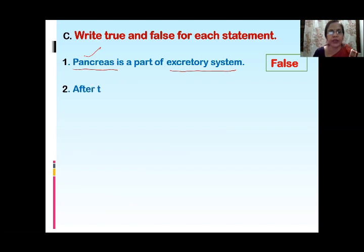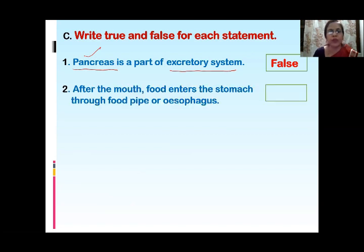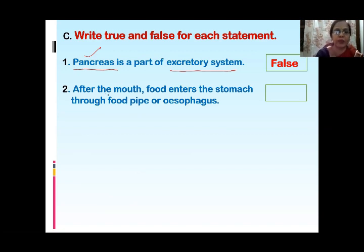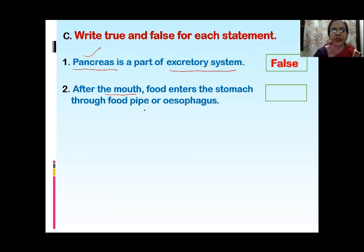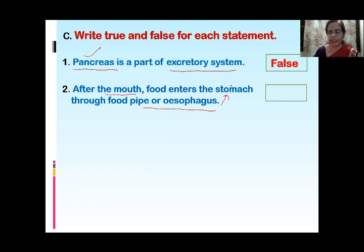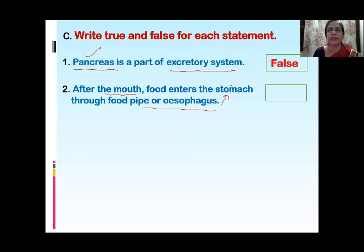Next question: After the mouth, food enters the stomach through the food pipe or esophagus. We know that digestion starts from the mouth and from the mouth it opens towards the back side into the esophagus and then into the stomach. So this statement is true.